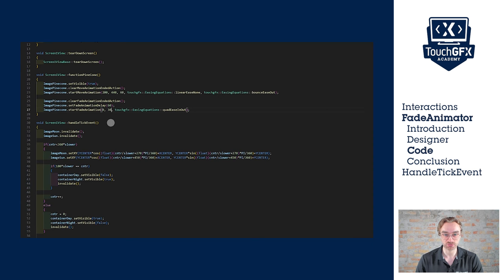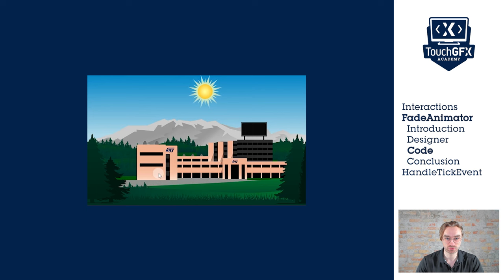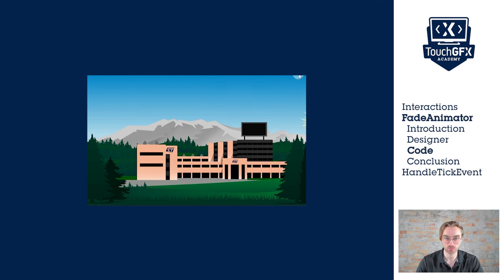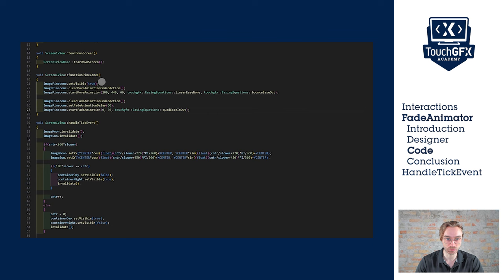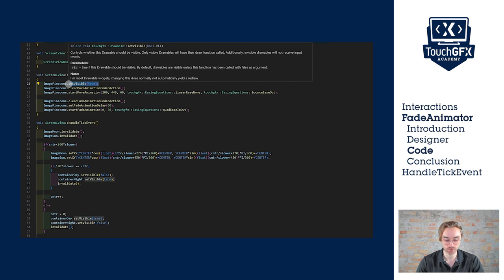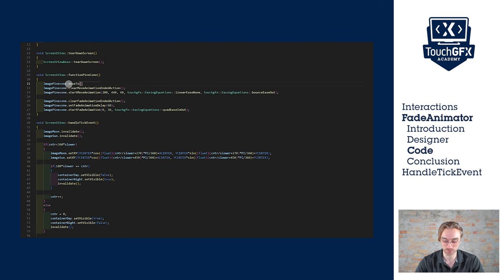Let's run it. The pinecone fades as expected, now let's make it loop. Instead of setting the pinecone visible, we'll just move it back to its original position, using the moveTo method.